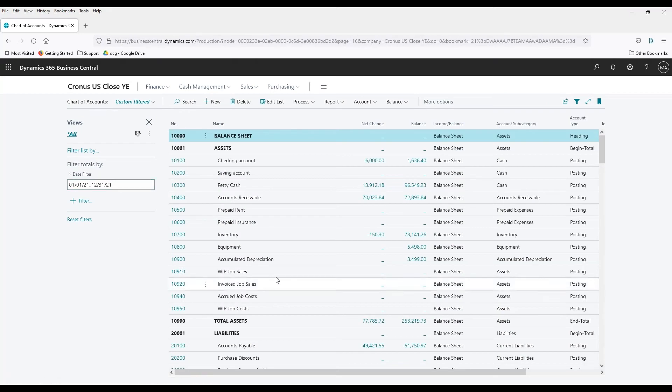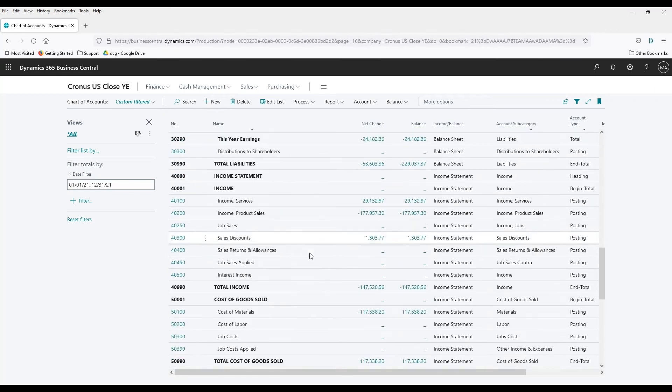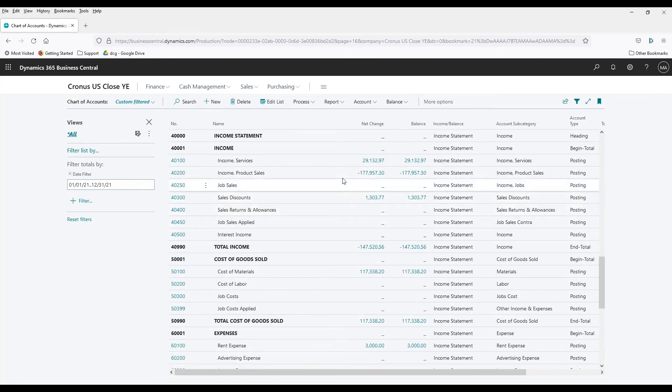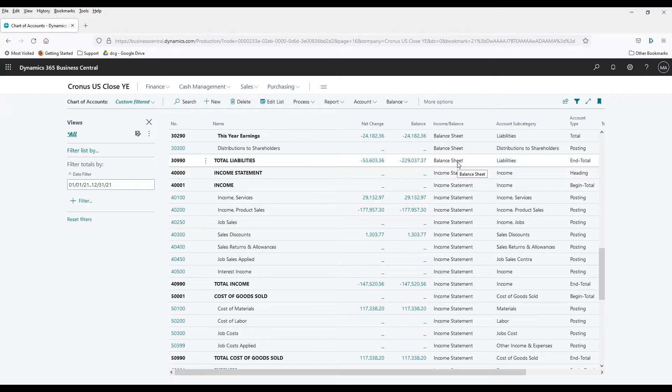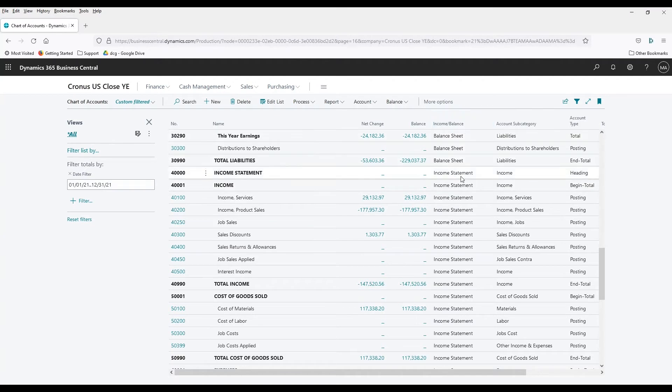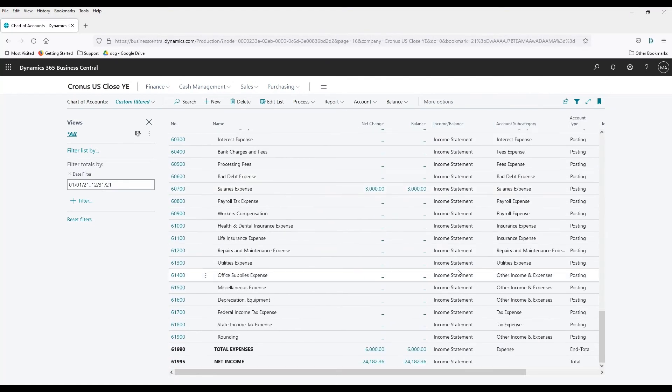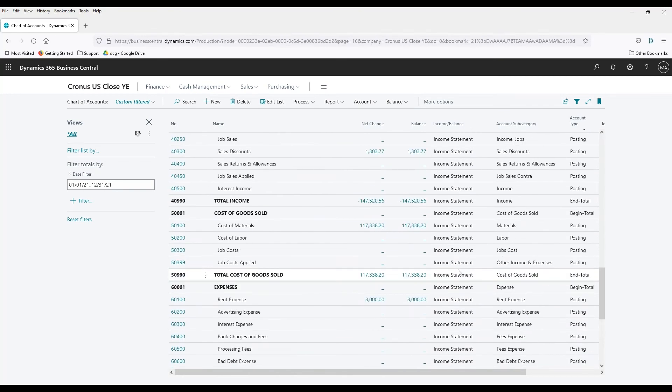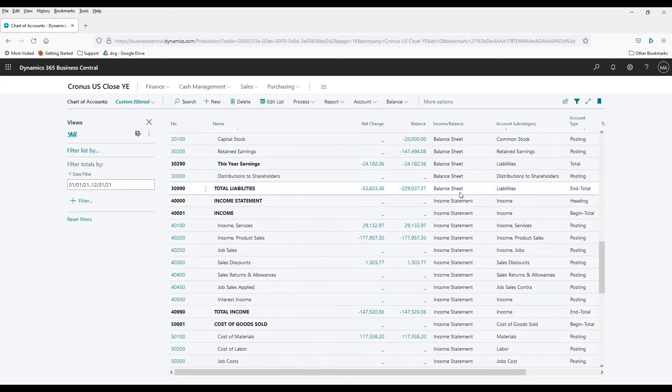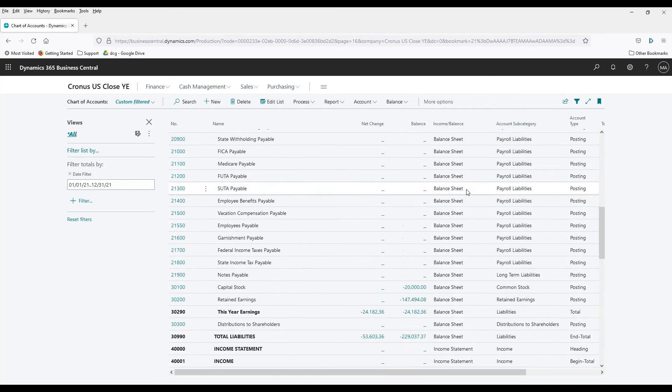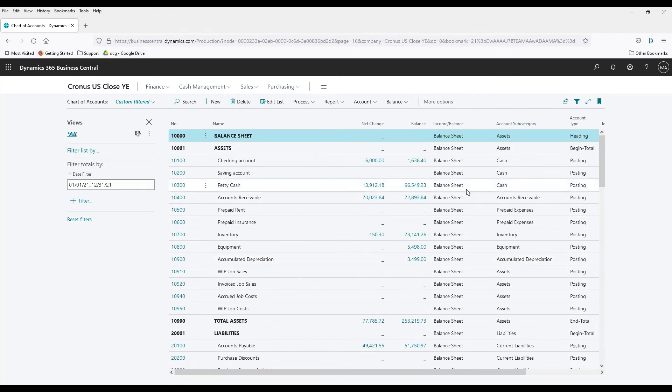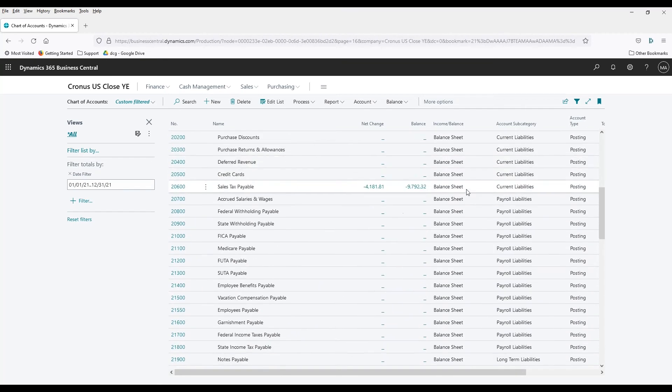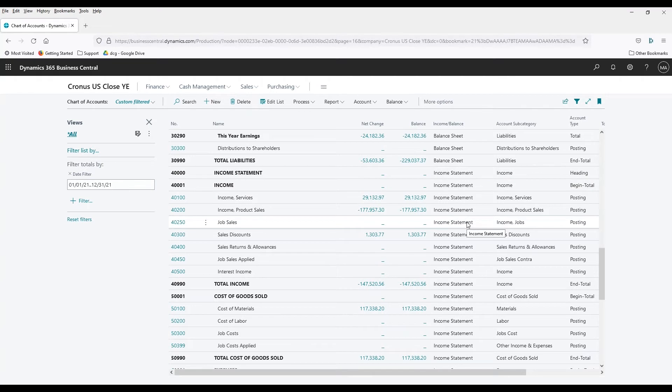And I've currently got this filtered for 2021. So when we come down here, we can see that we've got all of our accounts here, and they do have balances in them. Keep in mind, when you close the year-end, it's only going to close income statement accounts. It's going to ignore balance sheet accounts. So all of your income expense accounts should show income statement in this income balance column here. That's one thing you can double-check and verify before you go and close the year, is that these are all income statement, and that none of your balance sheet are marked as income statement. It does occasionally happen, especially if you've added something during the year. So we're going to assume everything looks good here, or we're happy with our balances, so we can go ahead and close the year.